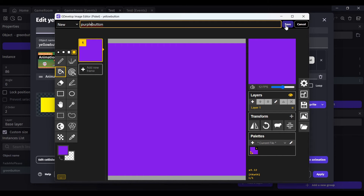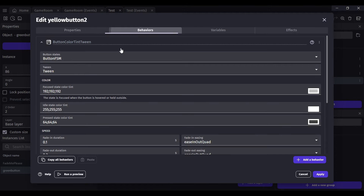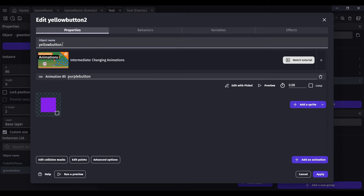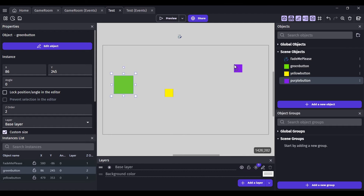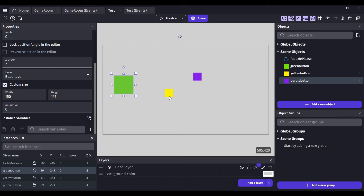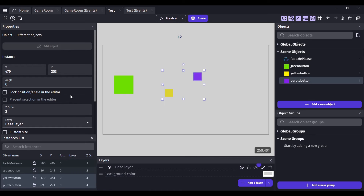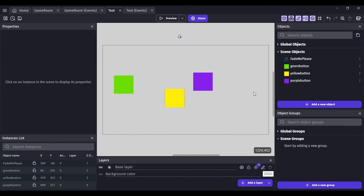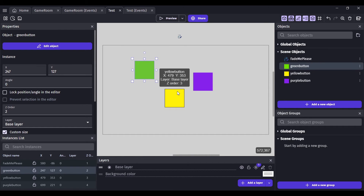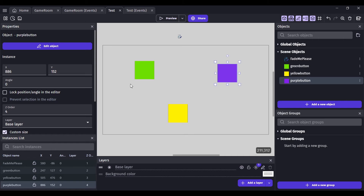The behaviors are all the same. Rename the purple button since it makes no sense to have a purple button named 'yellow button' — that's confusing. Drag the yellow button and the purple button out to the scene. The green button is 150 by 147, so let's select both new ones and resize them to 150 by 147 as well. Now I have all three buttons with different colors.